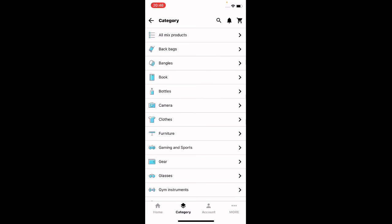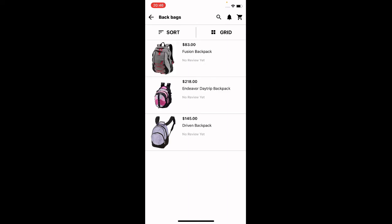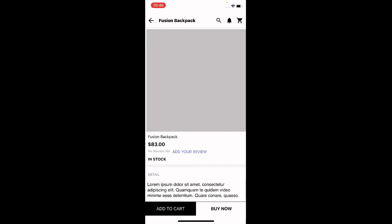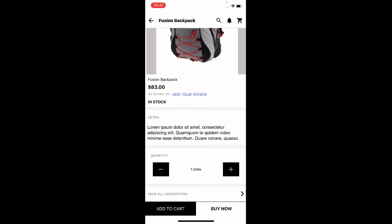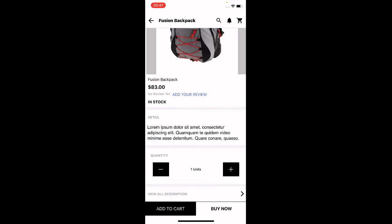In the Category section you'll find the complete list of categories within the store, and you can tap on any of them to find the products under those categories. Customers can easily place orders using the mobile application. For example, tapping on the Fusion Backpack shows its complete details — images, reviews, and description. To read the full description, tap the 'View All Description' option in the bottom right corner.